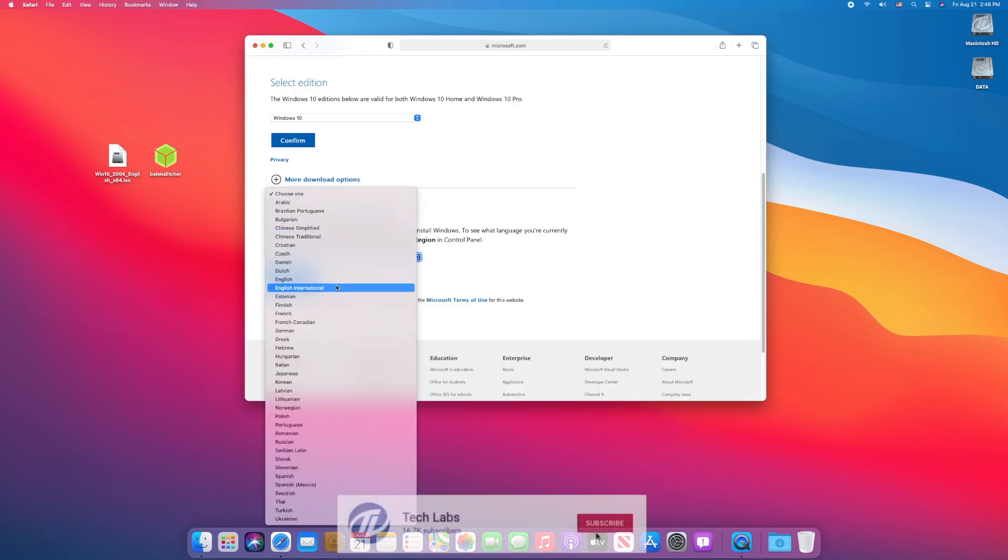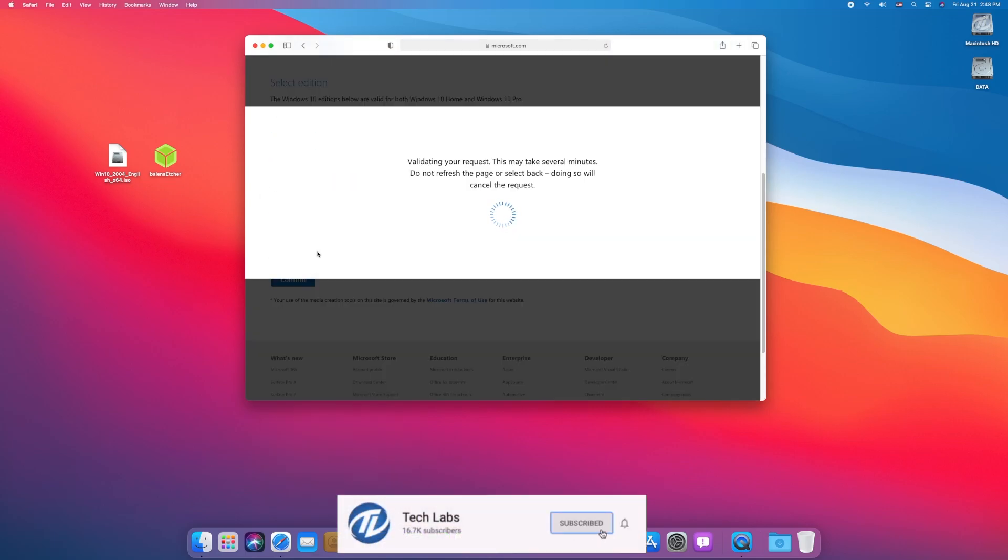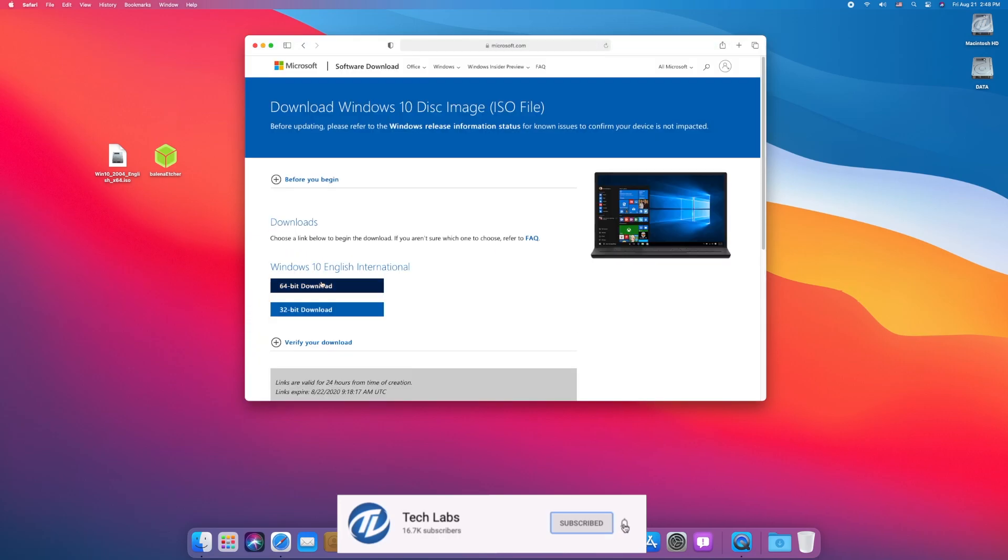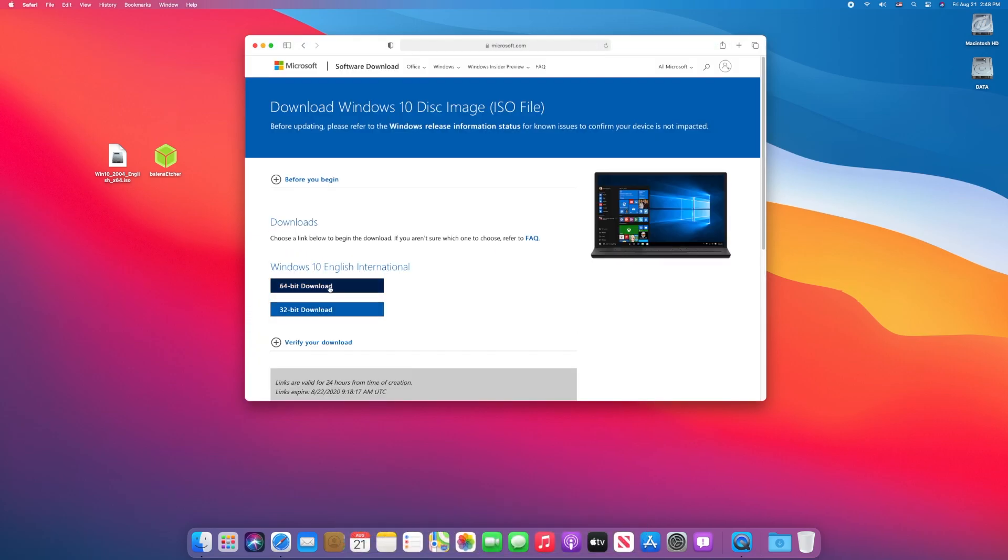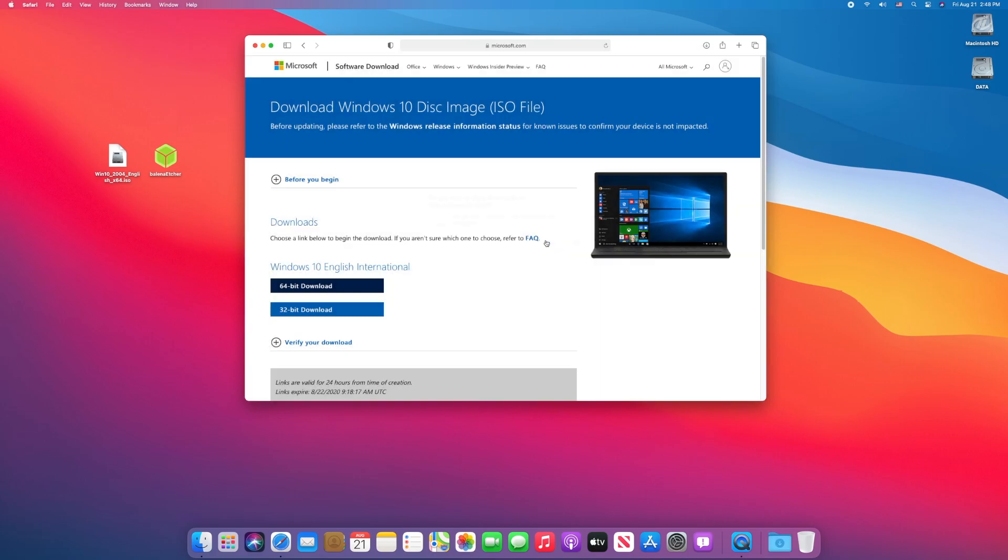Select your language and click on confirm. Here, you can download Windows according to your need, either 32-bit or 64-bit. I will cancel the download as I have already downloaded it.